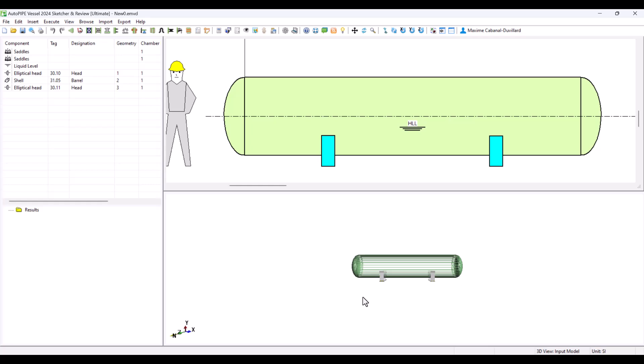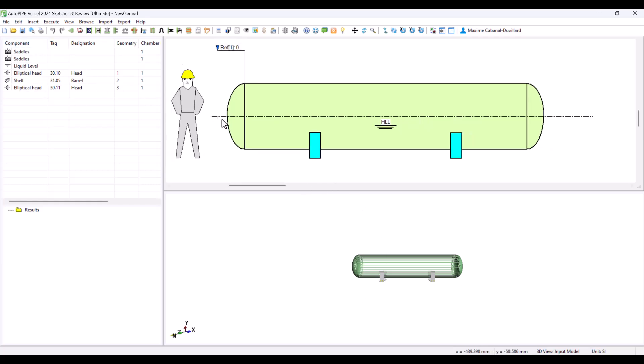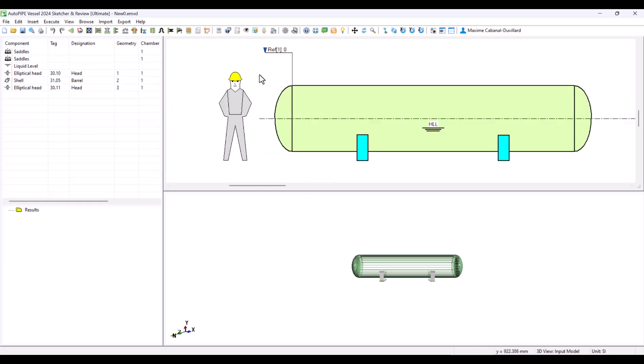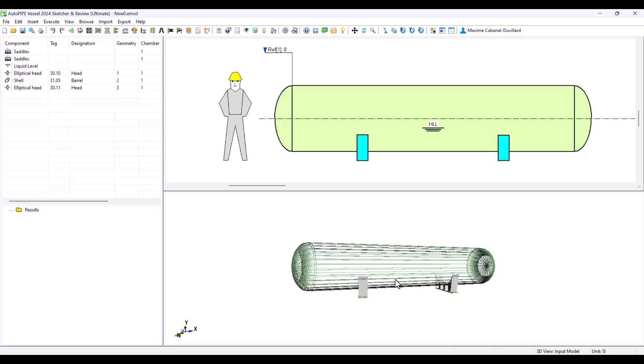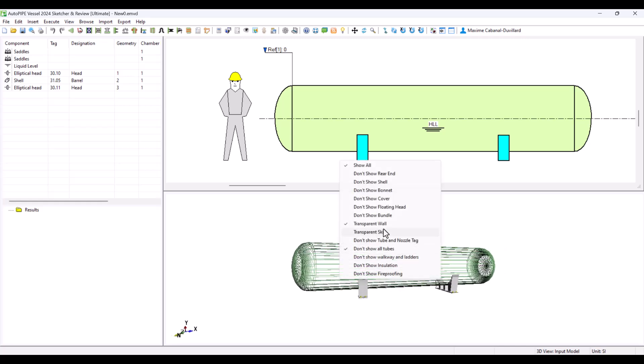And I can see my model, my list of components, my 2D, and my 3D.